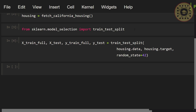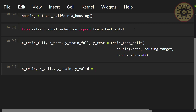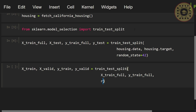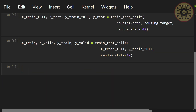Now let's create the validation data to fine-tune the parameters of the model. For this, let's use the train_test_split function again: x_train, x_valid, y_train, y_valid = train_test_split(x_train_full, y_train_full, random_state=42). We have created our datasets.